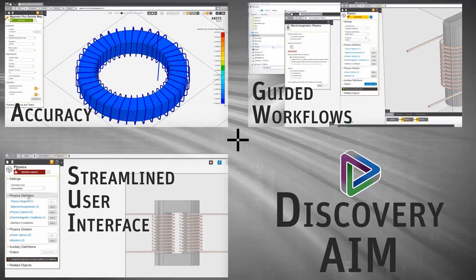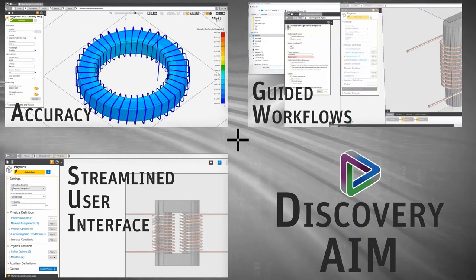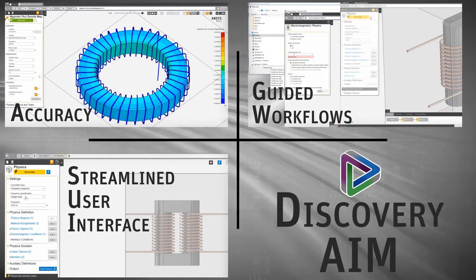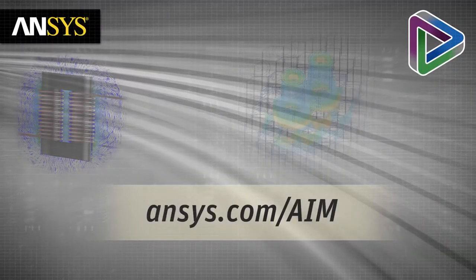For more information or to download a trial of ANSYS Discovery AIM, please visit ansys.com/aim.